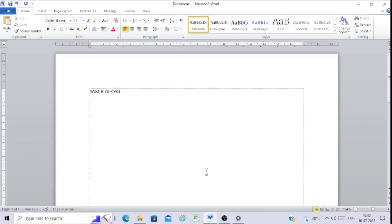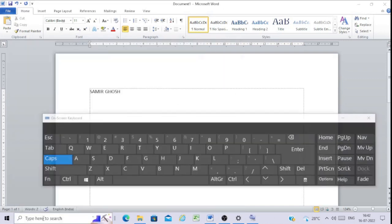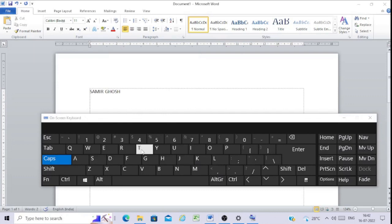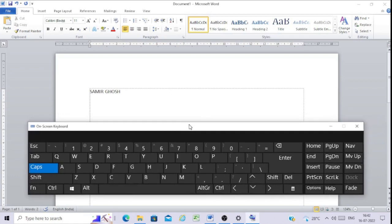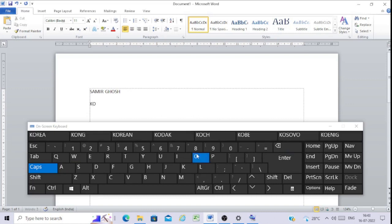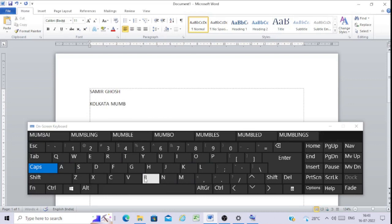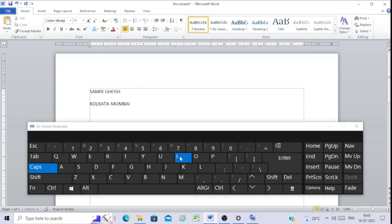Tip number two: in the on-screen keyboard search, type 'osk' and press Enter. You will see the on-screen keyboard will appear. It will work in a similar way as the previous one. Suppose I want to type something — I want to write 'Kolkata': K-O-L-K-A-T-A, then a space, then 'Mumbai'. In this way I can use the on-screen keyboard.